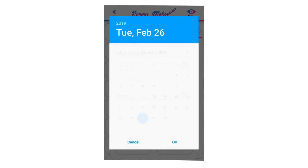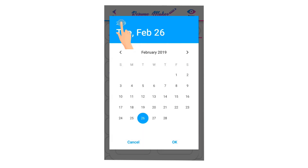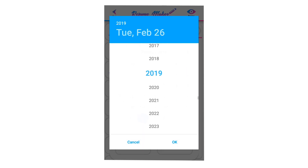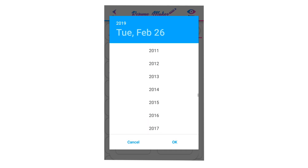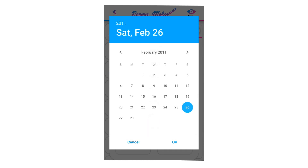Select the start date when you joined the institute. Click up here to select the year, select the year and click OK. You can then select the month and date, then click OK to save your selected date.